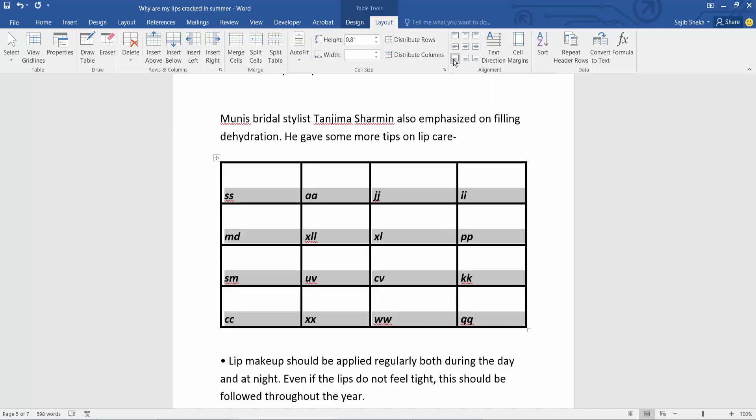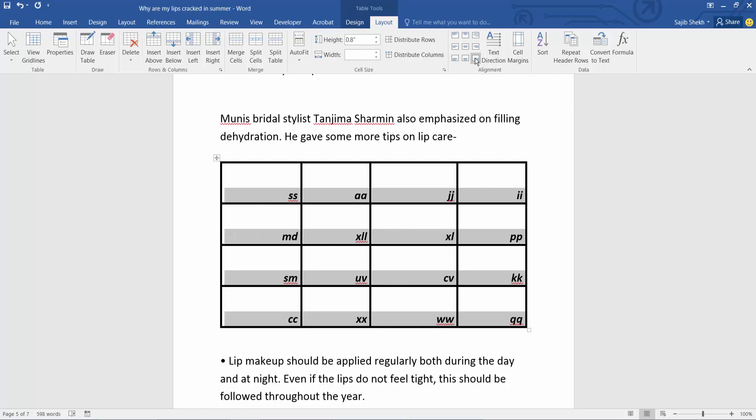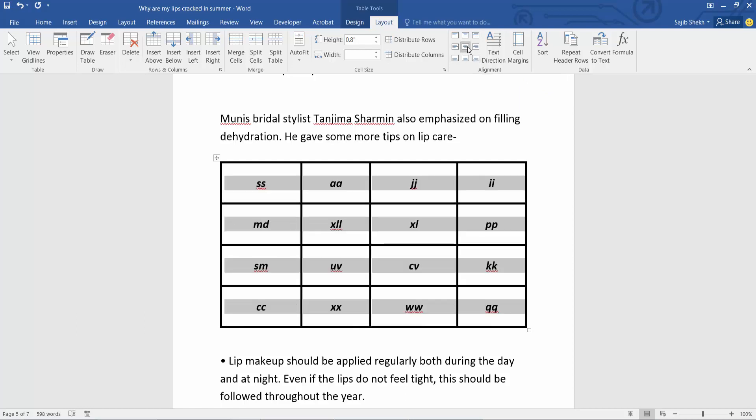Bottom left, and this is bottom center, this is bottom right, and this is align center.